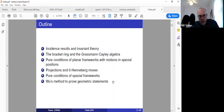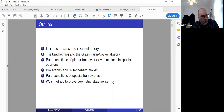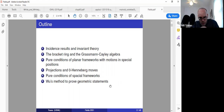We'll also talk about Wu's method to prove geometric statements, and I'll draw a connection between a theorem due to Walter Whiteley and Darren Sternfeld's and how that connects up with Wu's method.